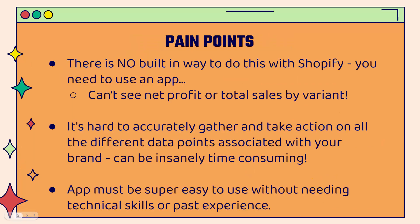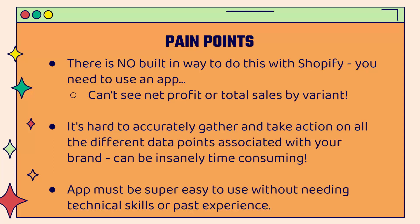But there are some pain points that you might run into when you want to do this. First of all, there's no built-in way to do this with Shopify. You're going to need to use an app. In Shopify, you can't see your net profit inclusive of your ad spend. You can't even see total sales by variant very easily. Bottom line, it's insanely time-consuming to gather all the different data, to update and make sure it's accurate, to make sure it's accessible. It's not just about finding the data, it's about being able to take action on it and being able to really visualize what's happening by looking at all the different data points. So this needs to happen in an app that is super easy to use. You don't need to have any technical experience or past experience to do it.